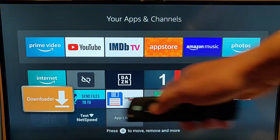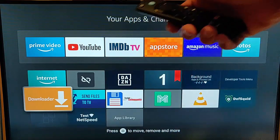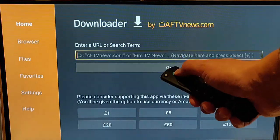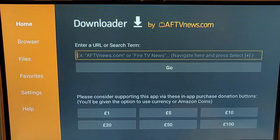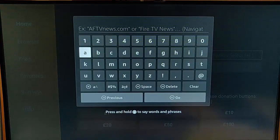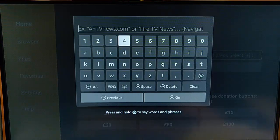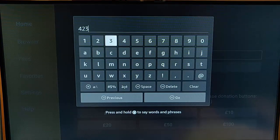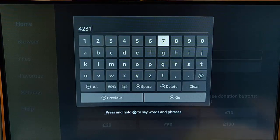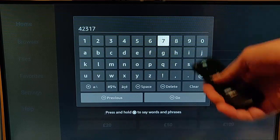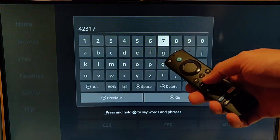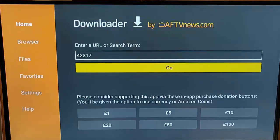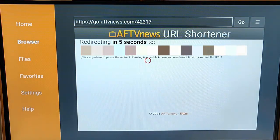Once you've got Downloader, highlight it and press the middle button. Press the up button once to get your cursor in there, middle button to get the keyboard up, and type in the number 42317. Then press the play pause button and it should start to download.